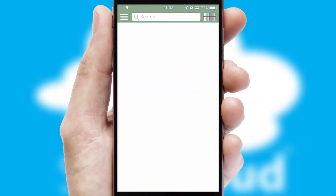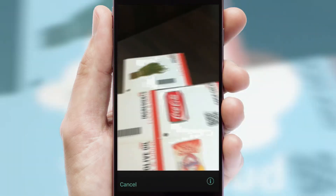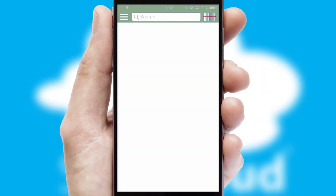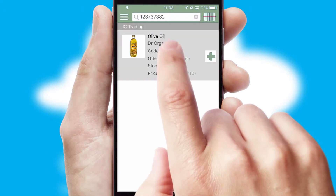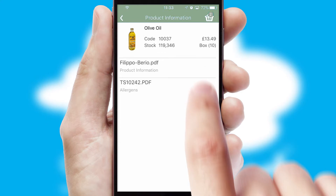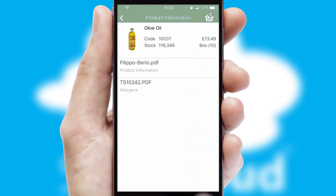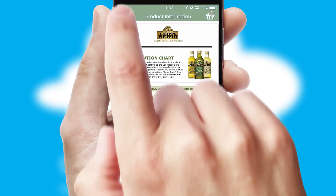Products can also be easily located and ordered by scanning any type of barcode or QR code. If you require further product information, then by clicking the information button, you will be able to access detailed PDFs on the products.